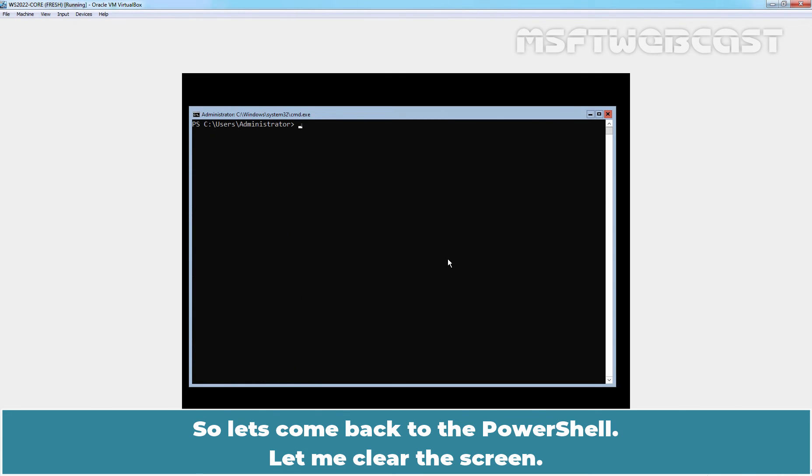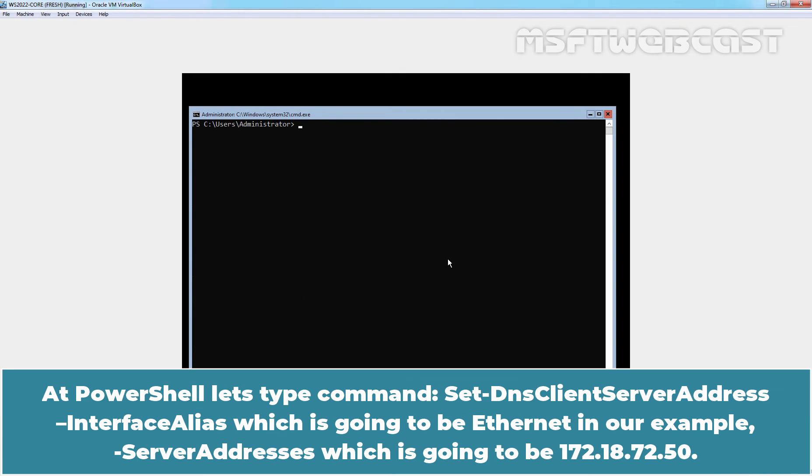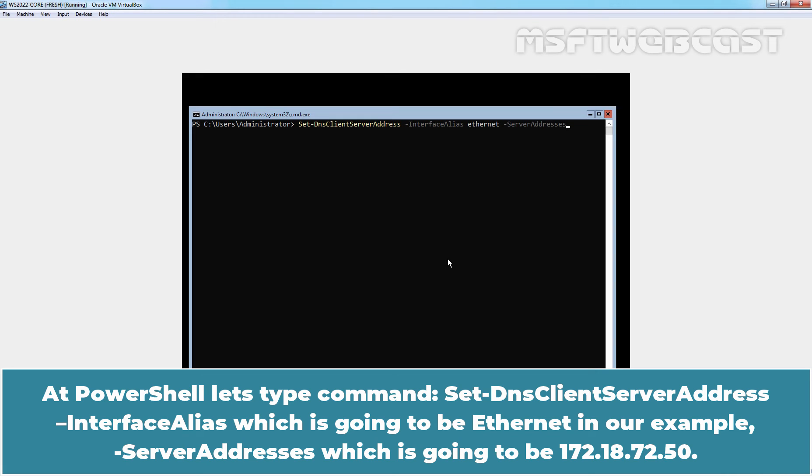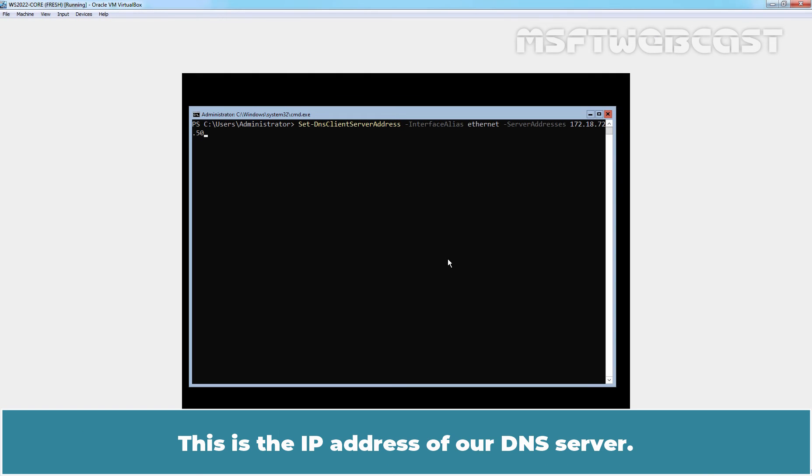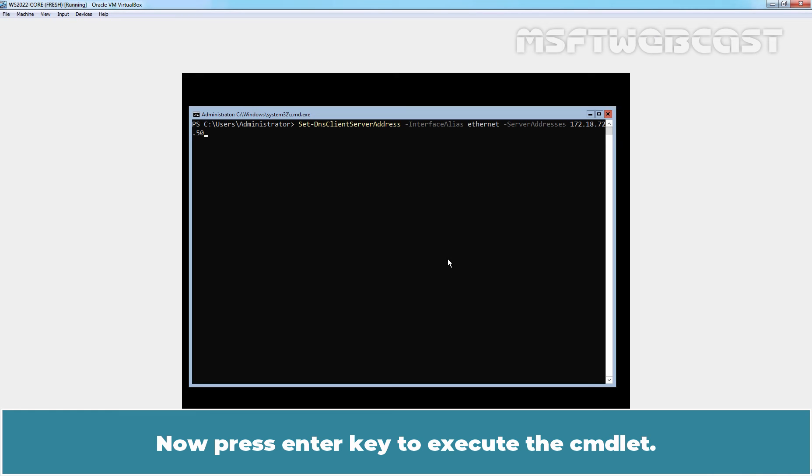Let me clear the screen. At PowerShell, let's type command Set-DnsClientServerAddress -InterfaceAlias which is going to be Ethernet in our example -ServerAddresses which is going to be 172.18.72.50. This is the IP address of our DNS server. Now press Enter to execute the cmdlet.